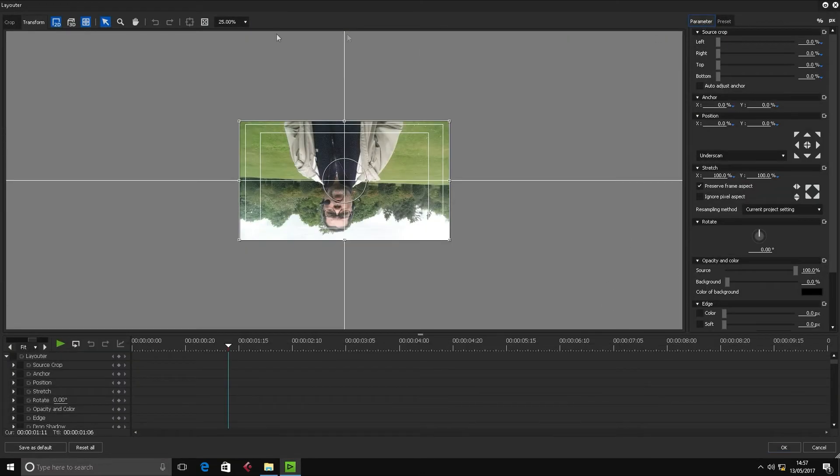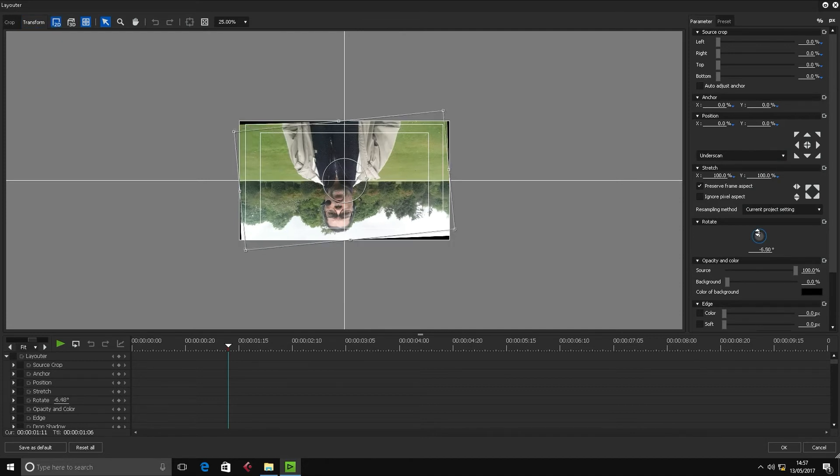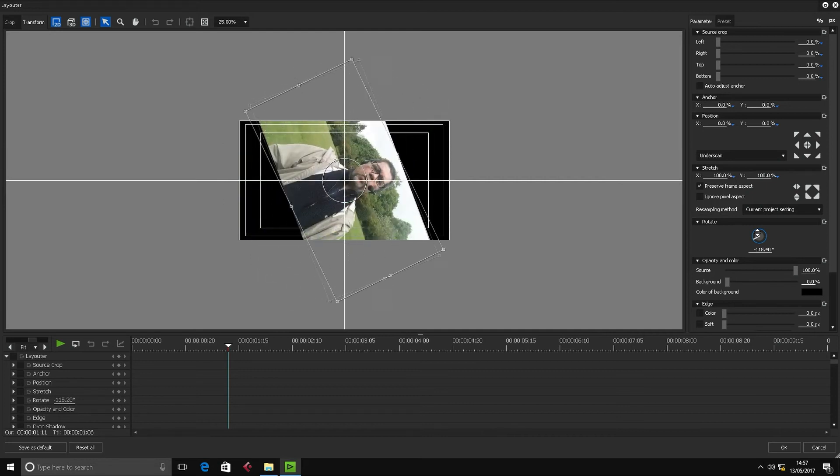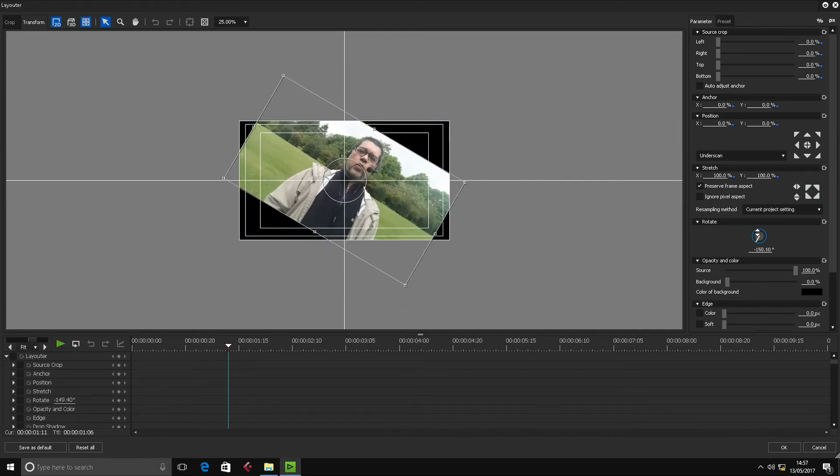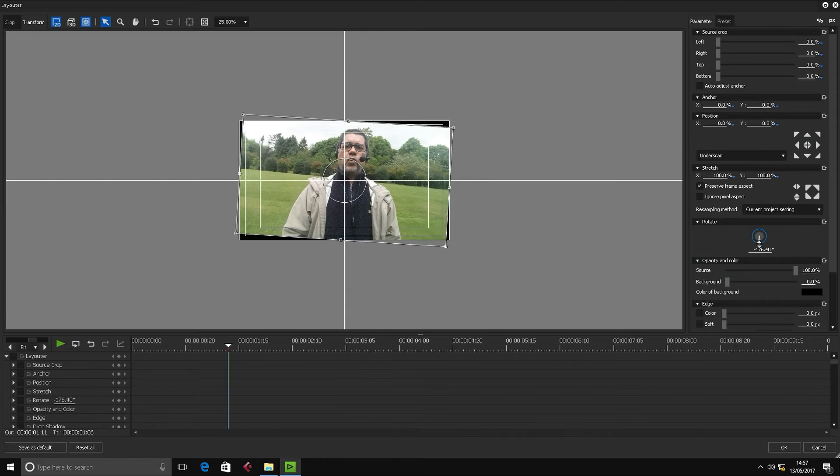From within here go into Parameters. What you need to do is make sure you're on Transform in 2D. Then over here, the Rotate function, you can either manually turn the wheel with the mouse like that until you hit minus 180, or you can click into it.